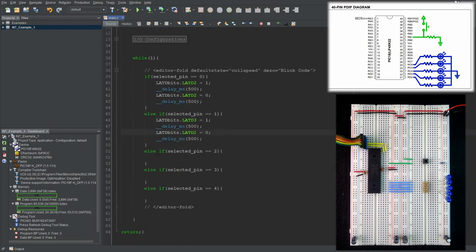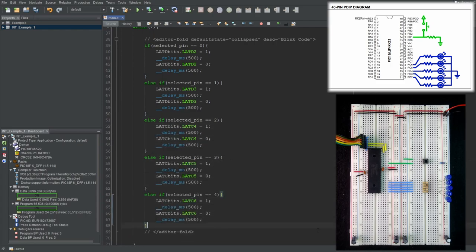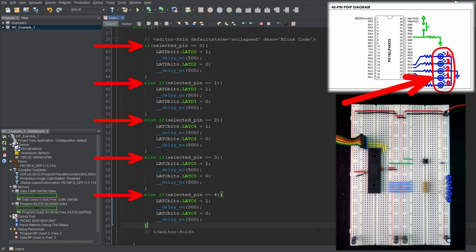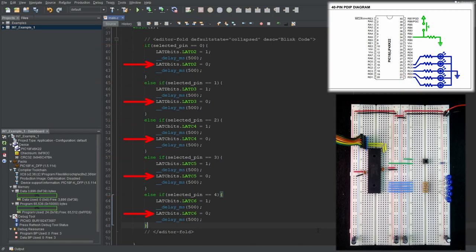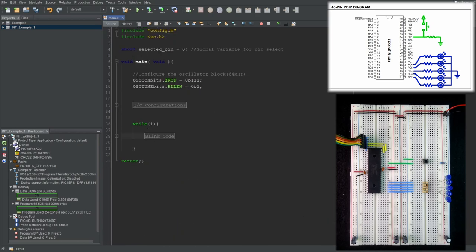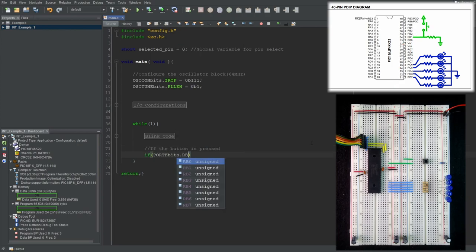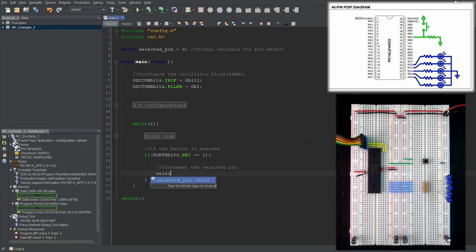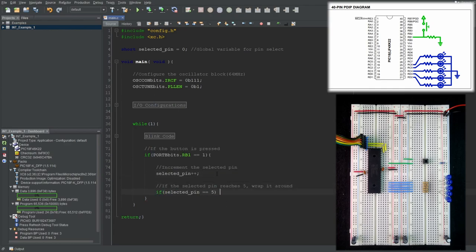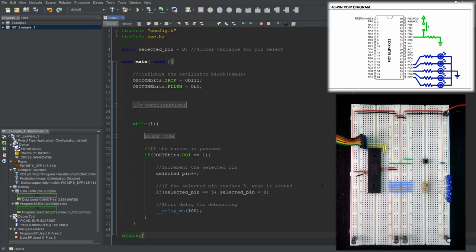In the blink code, we'll check the value of the selectedPin variable and blink only one of the LEDs accordingly, by toggling the corresponding LAT bits between some delays. The value 0 to 4 will be assigned to the LEDs as shown in the diagram. We don't need to clear the LAT bits for the other LEDs since none of the if statements will exit before clearing their own LAT bits. Then we'll write the button check code — if the corresponding port bit is high, the button is pressed, so we increment the selectedPin variable while making sure it wraps back to 0 if it reaches 5, then add a 100ms delay for debouncing. Let's program our microcontroller and see.